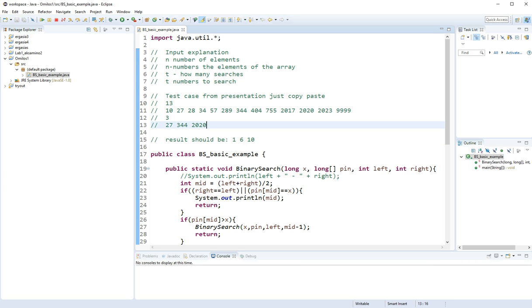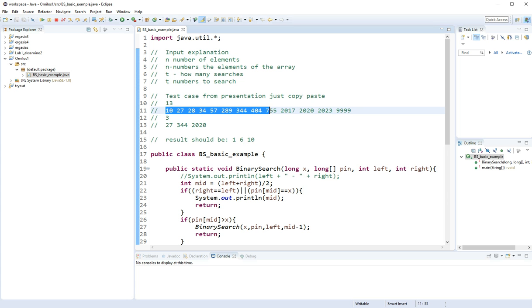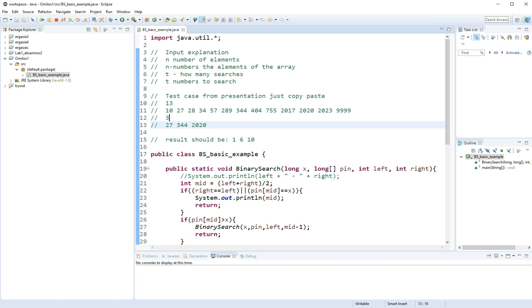But let's go ahead and make a quick description of how the test cases work. So I have 13 numbers, the array I'm going to get is going to be sorted of course. And then I'm going to search for three of them.